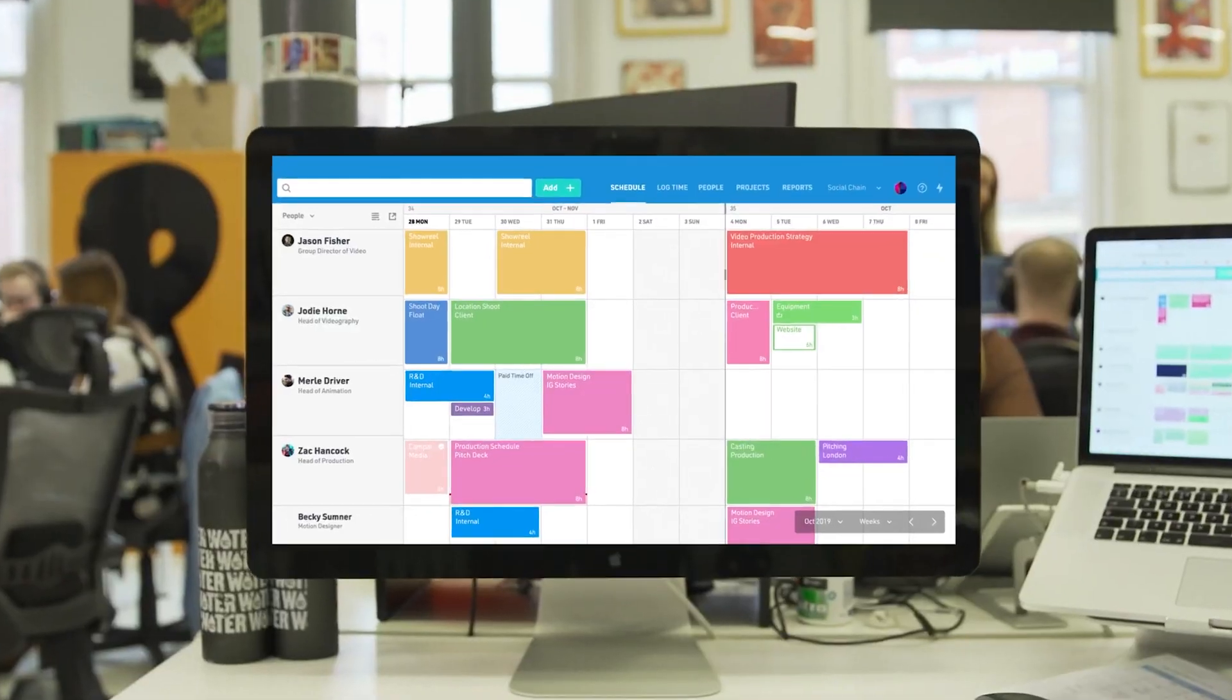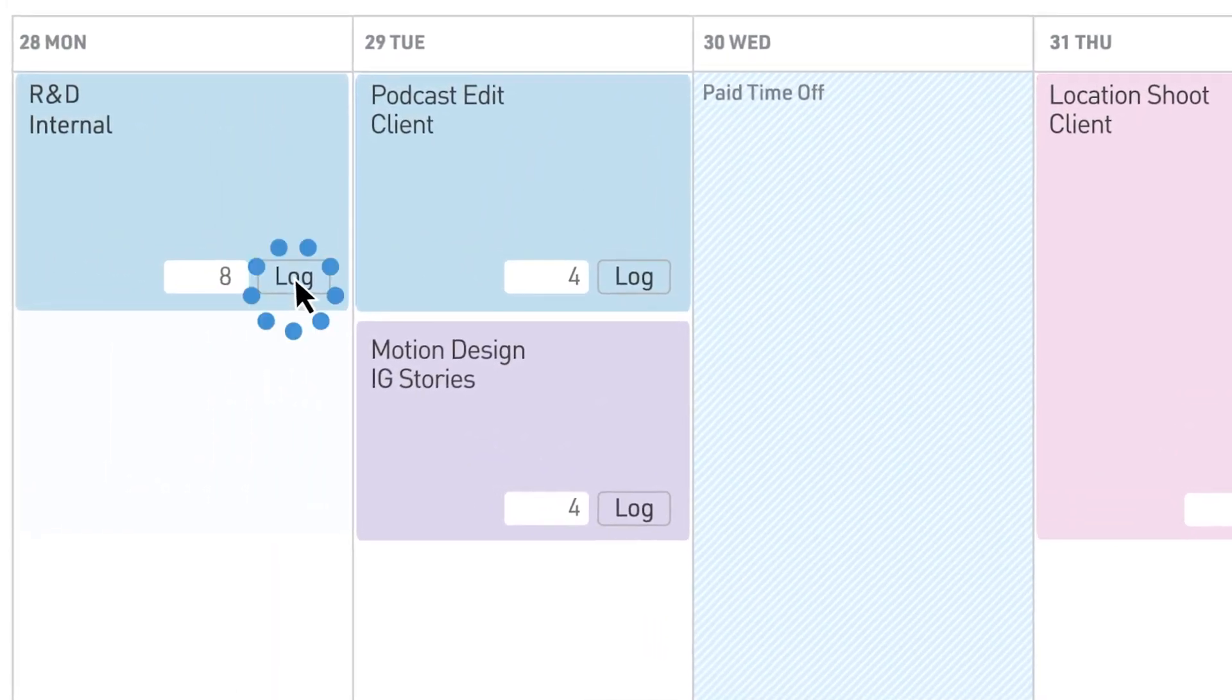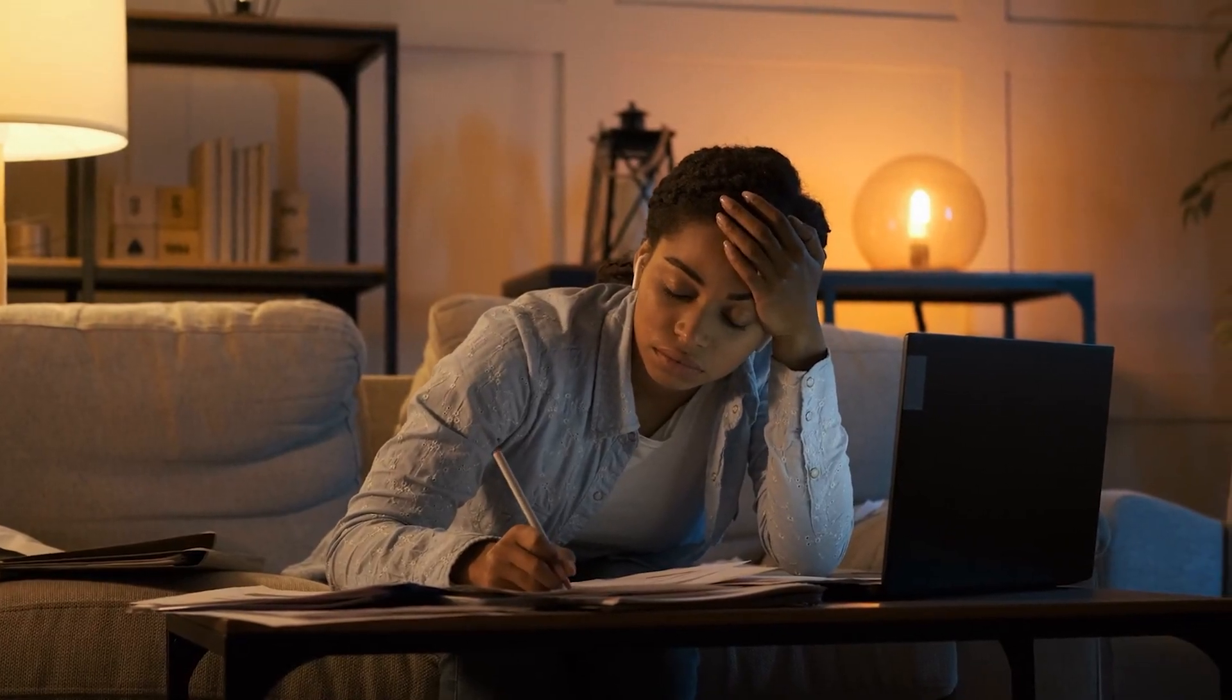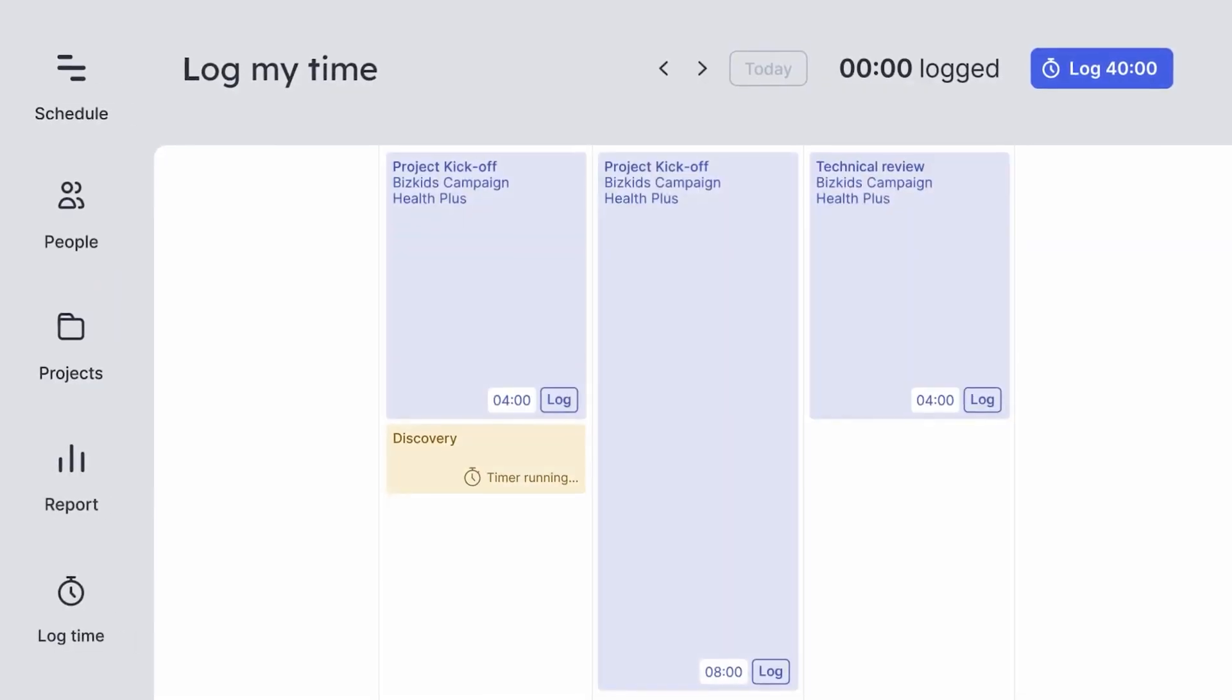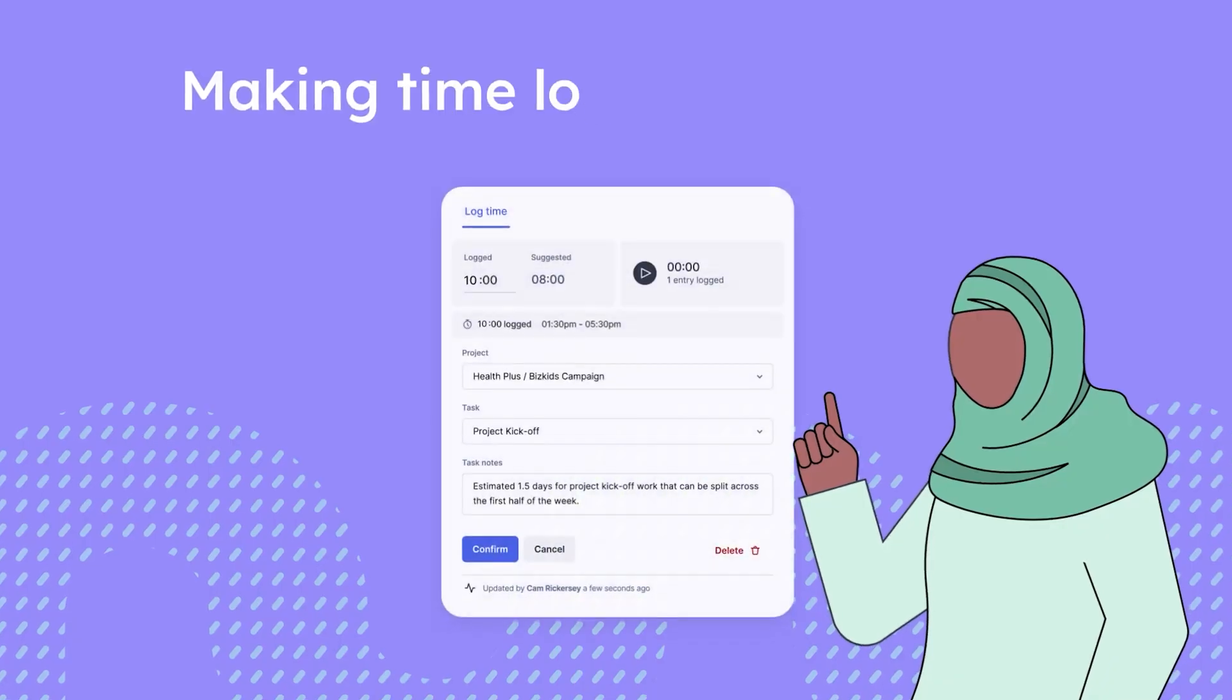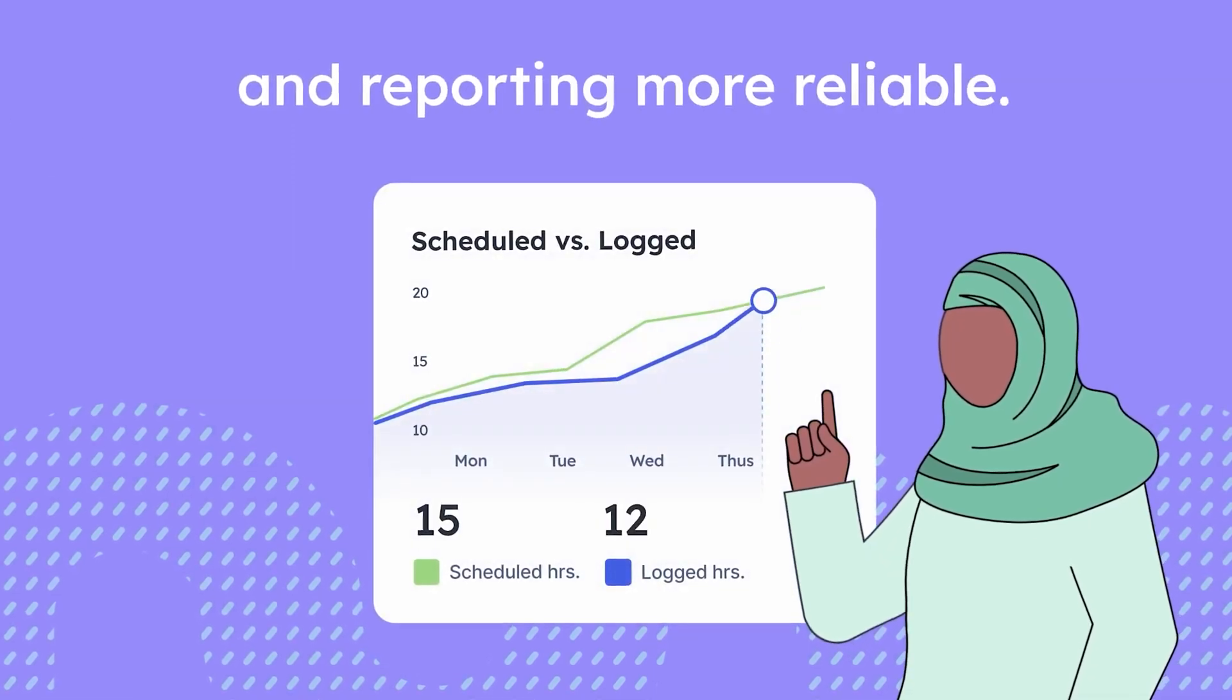The visual capacity overview is one of Float's best features, as it allows you to see each team member's workload in real time. This helped us avoid situations where one team member was overloaded while others had room to take on more work. Another advantage of Float is the time-tracking feature, which compares estimated hours with actual hours worked. This aspect helped see how our initial plans measured up against reality, allowing us to improve future project estimates.